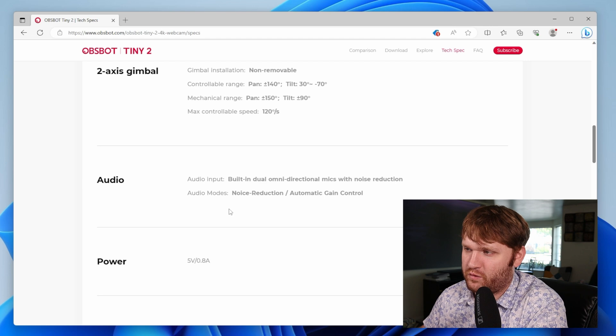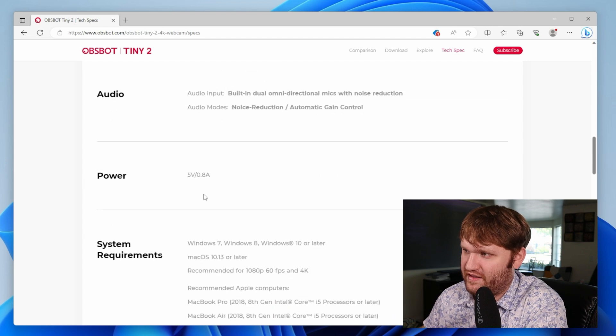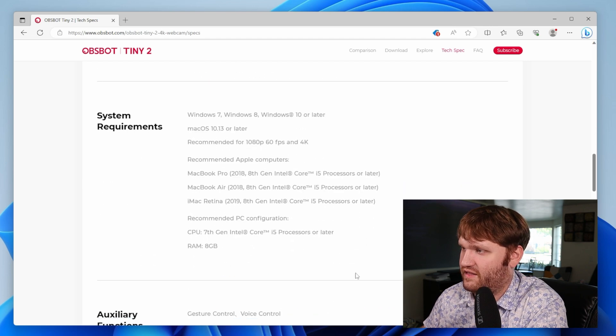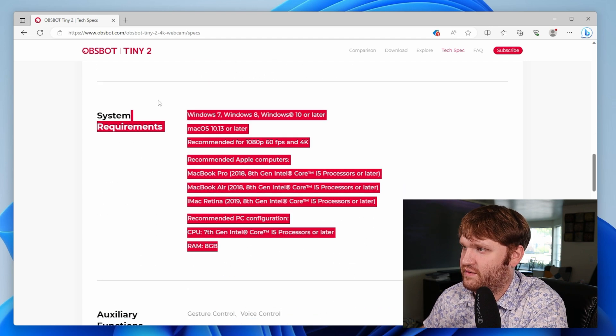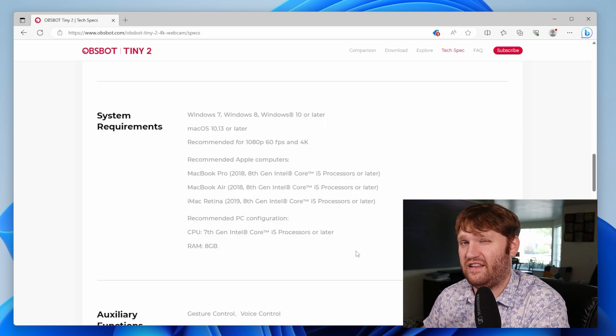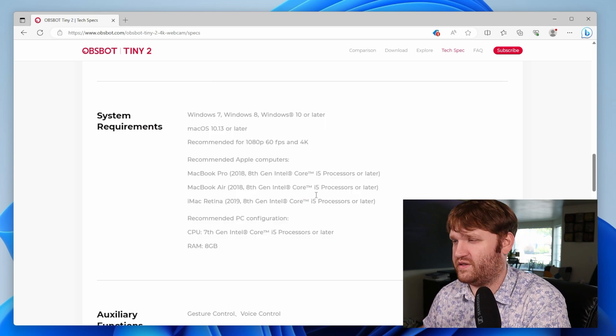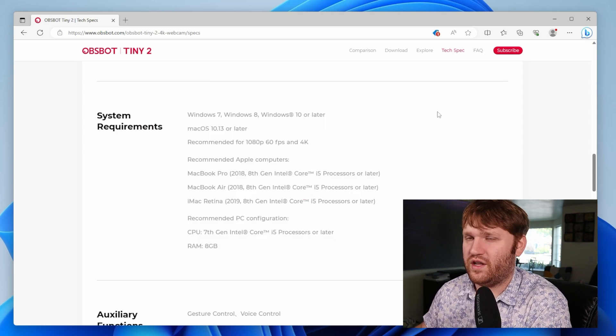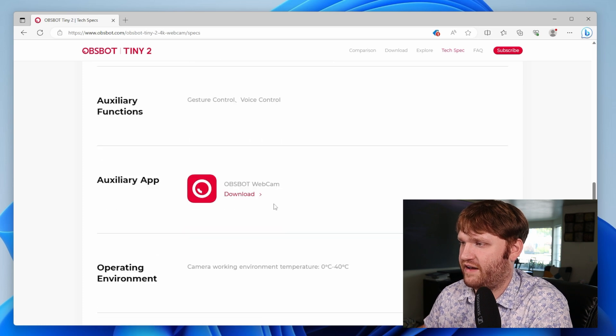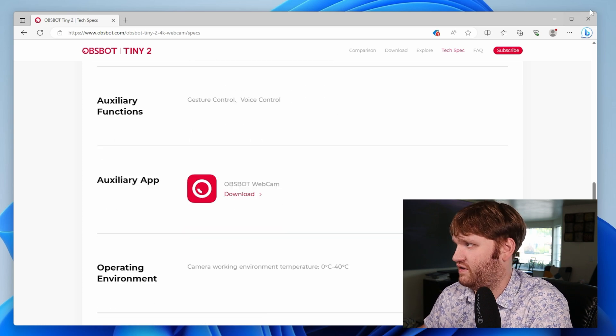Has some microphone recording. We'll be testing that out. It is a five volt power. And these are your system requirements. Linux is not listed here. It technically does work, but there's some quirks and whatnot that I'll talk about in a minute. And of course they have their application.